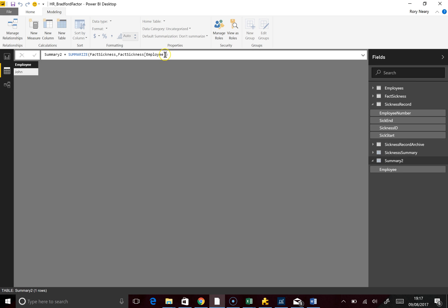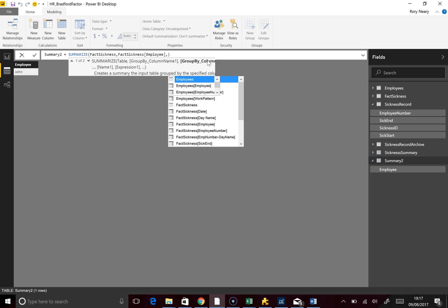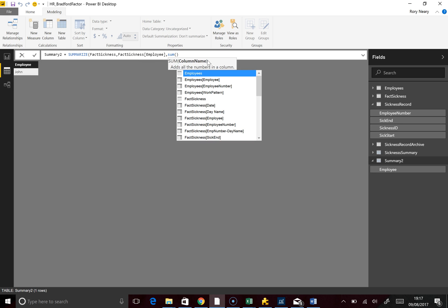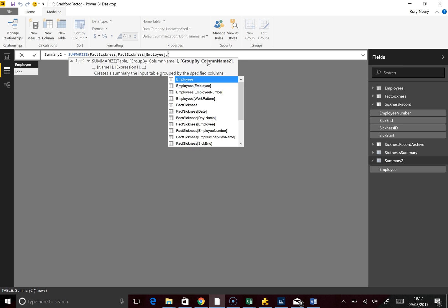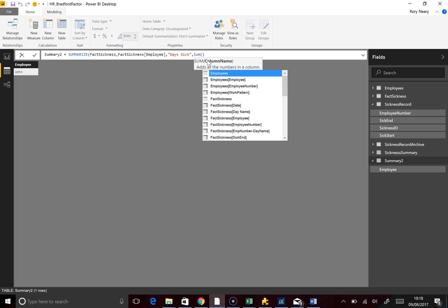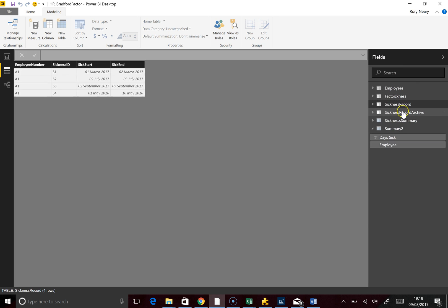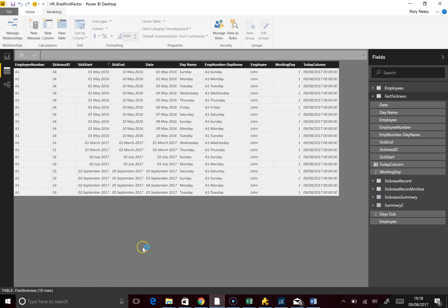What we want is a little bit more detail. We're also going to bring in the sum — first we name a field: Days Sick. Then we say what we're going to do inside that field — we're going to SUM a working day field. What it's going to do is total up the number of working days. So we've got 18 working days, and I've kept the Fact Sickness table simple — you can see we've got 18 rows, so we're okay.